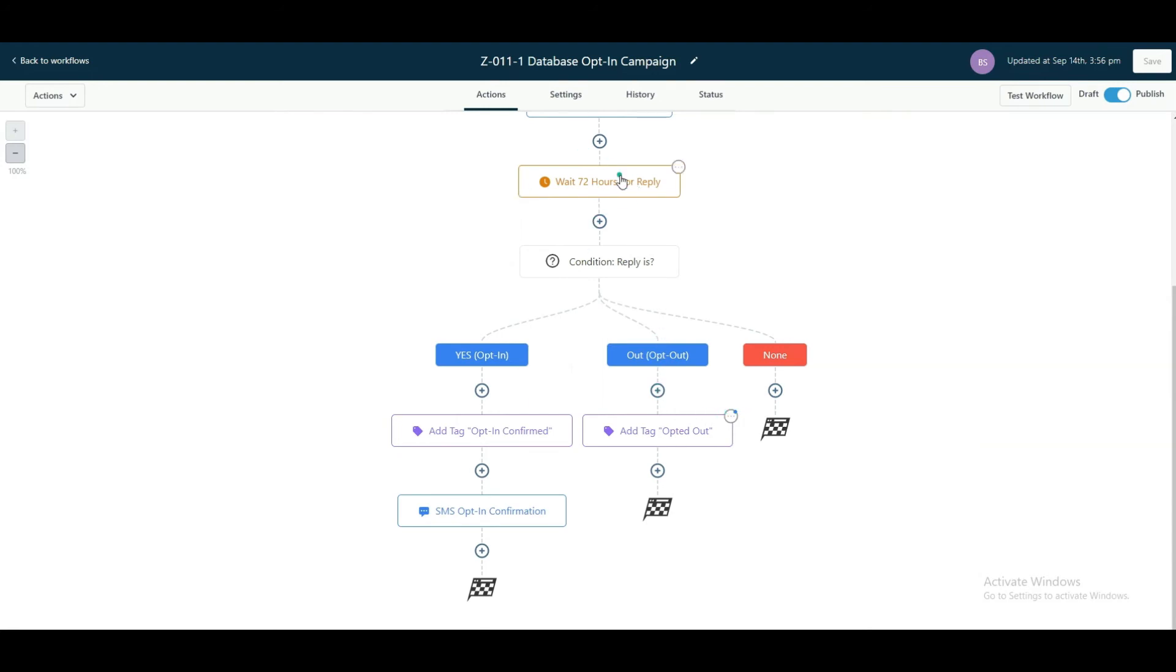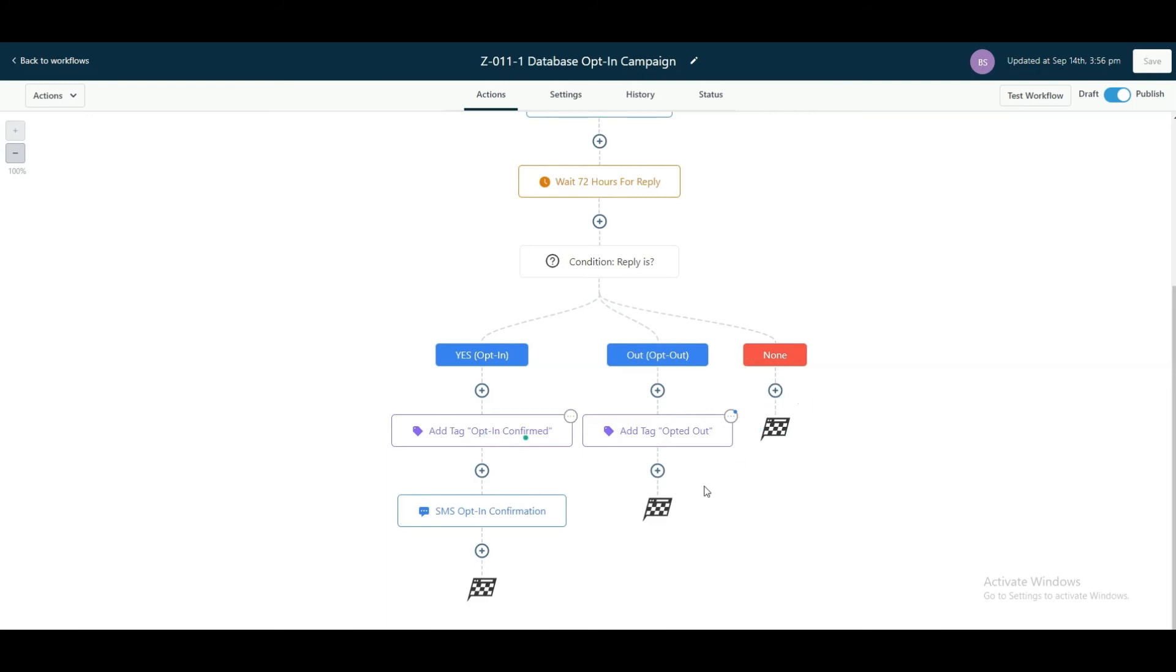If nothing happens within 72 hours, then it's just going to go to none and stop the workflow. If you wanted to, you can still segment them here. You can add a tag saying opt-in not confirmed, something like that. So you can differentiate between the people that opted in and are confirmed and the ones that opted out and then ones that are not confirmed if you wanted to do that. So that's an option there.